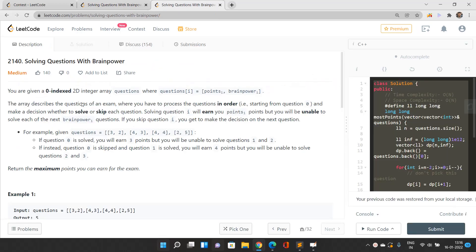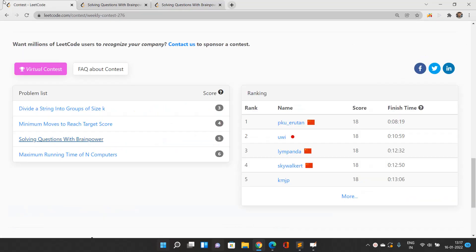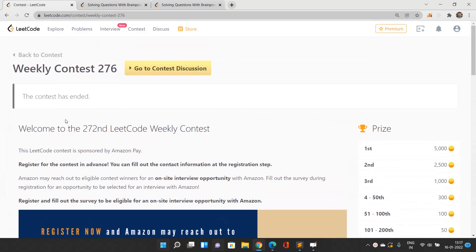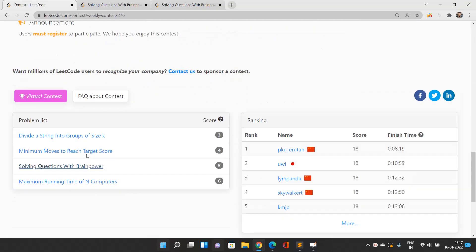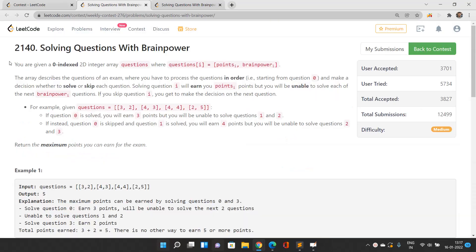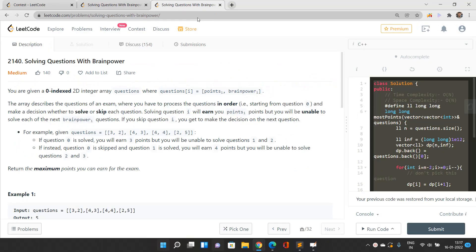Welcome to our channel Code with Sunni. Today we will be discussing the medium problem solving question with Brain Power — its index is 2140, and it appeared in Weekly Contest 276.